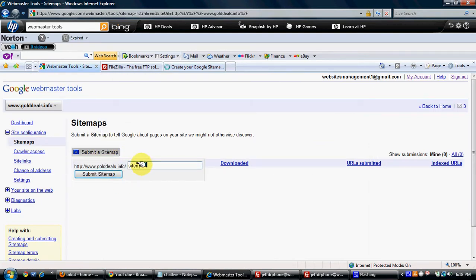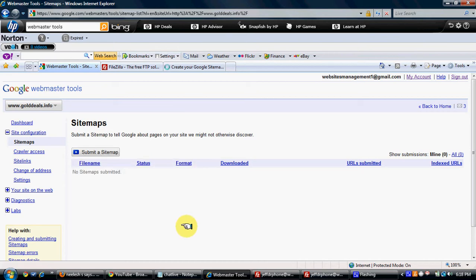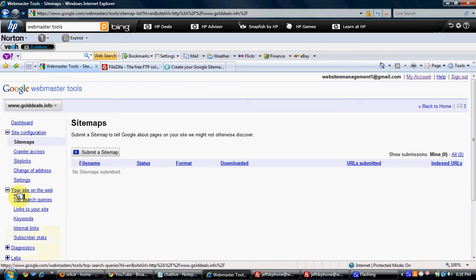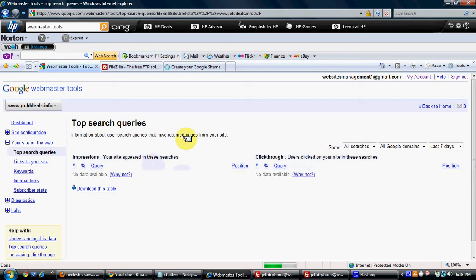And then you can go here, Submit a Sitemap. You just put the path sitemap.xml and just hit on Submit. Now once this is done, then you can check for what keywords you are ranking on the website. Here you will see all the keywords. Right now I just submitted it, so all the keywords will not appear.